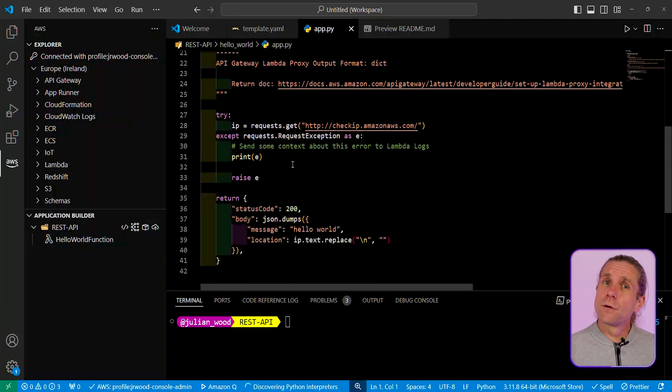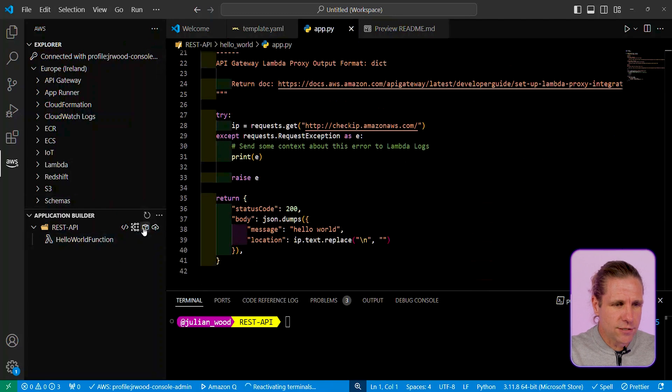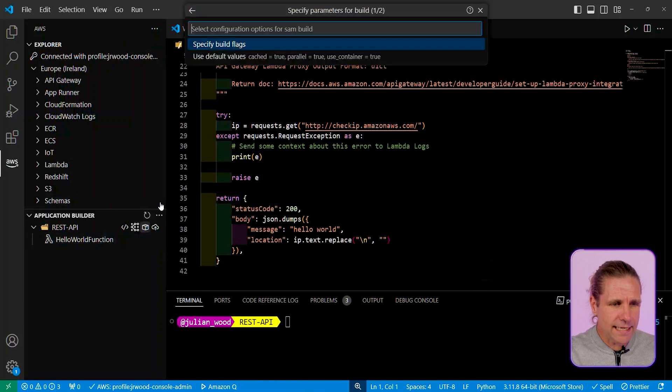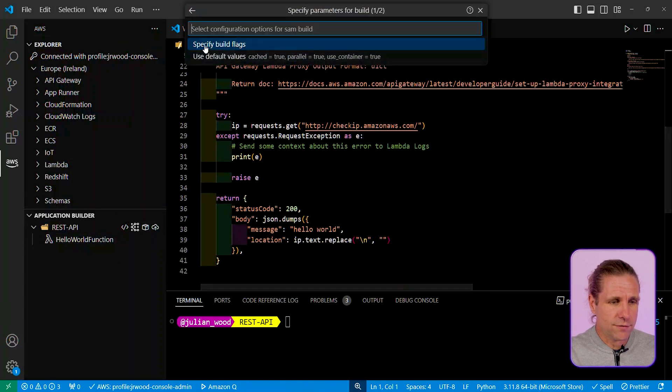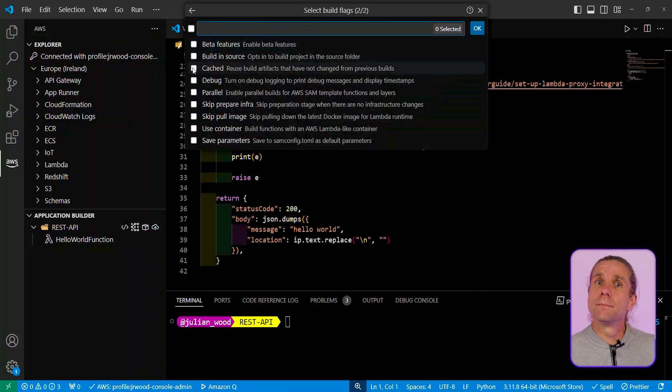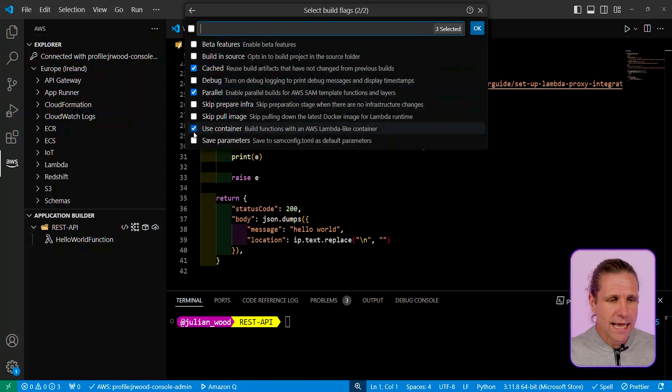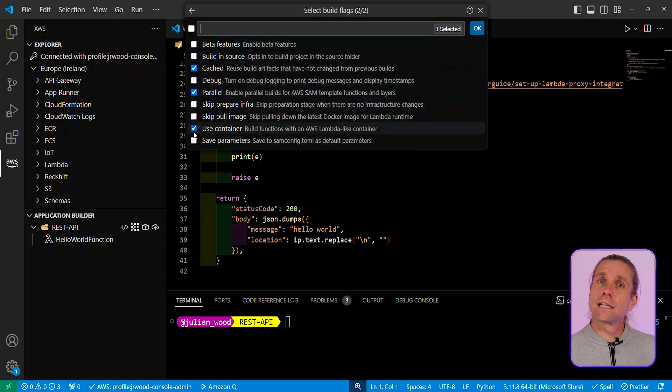The next part is I want to build this function with the artifacts. I need to set some flags. I want to use a cache build and a parallel build because this is going to make my local builds much quicker for future invokes.